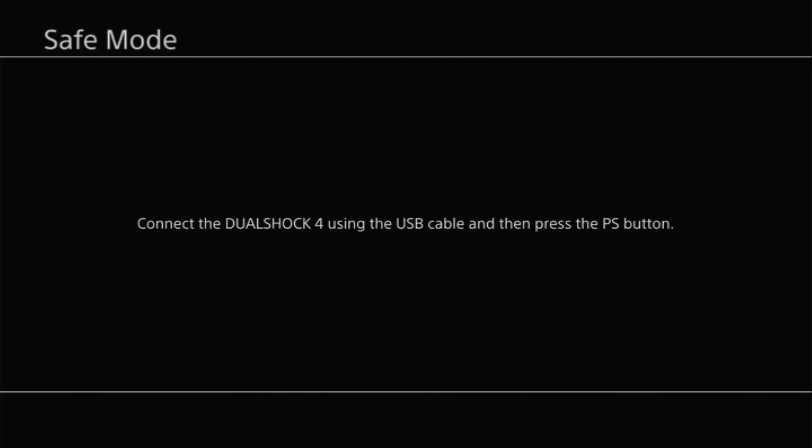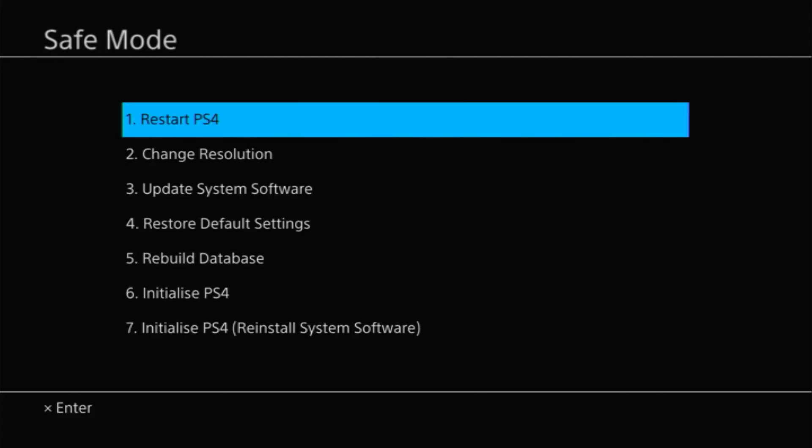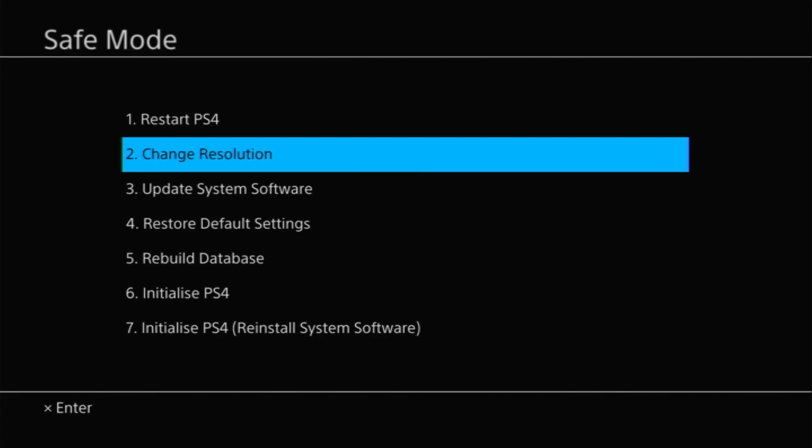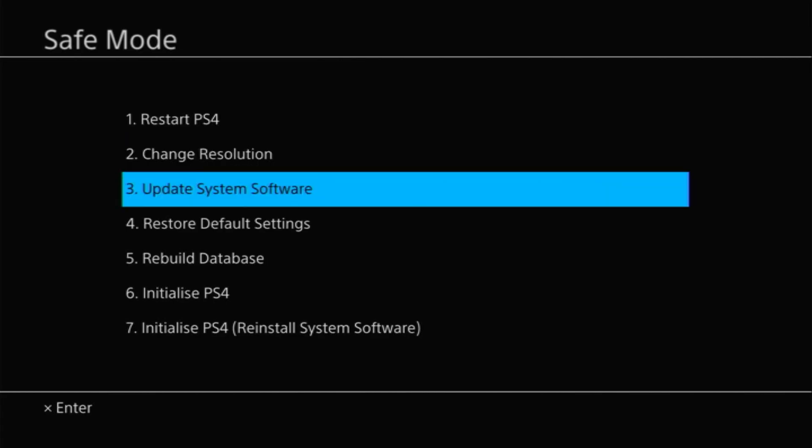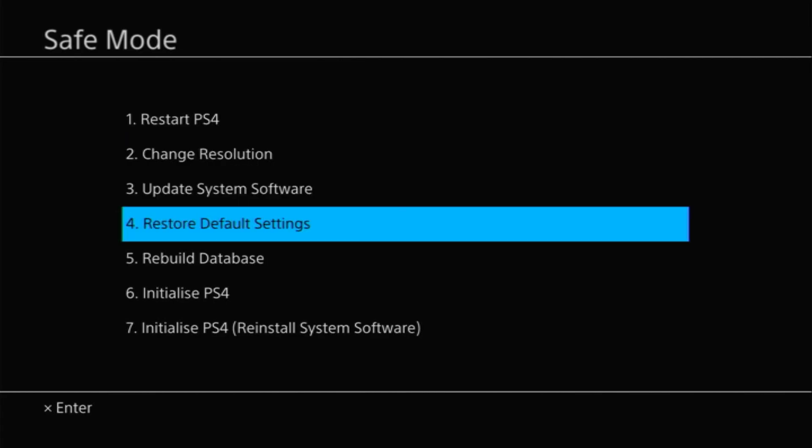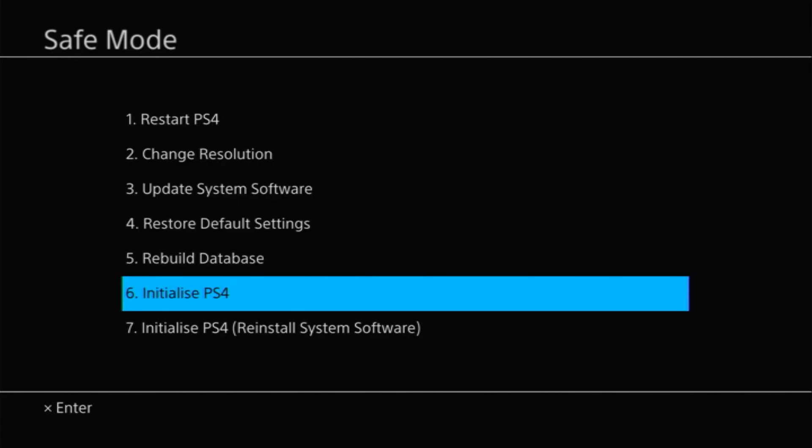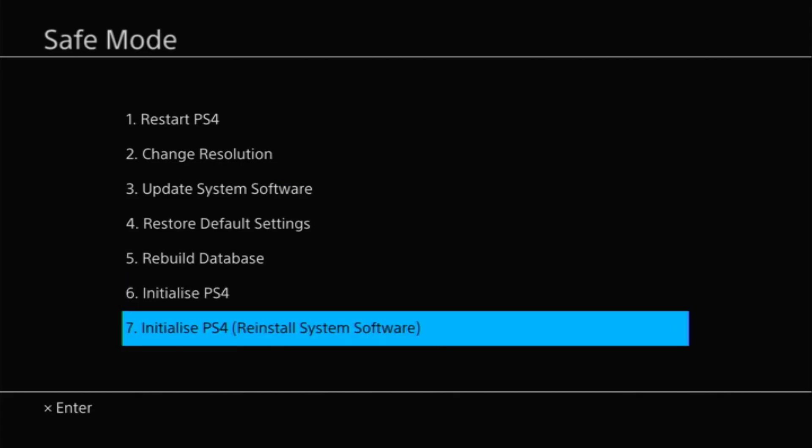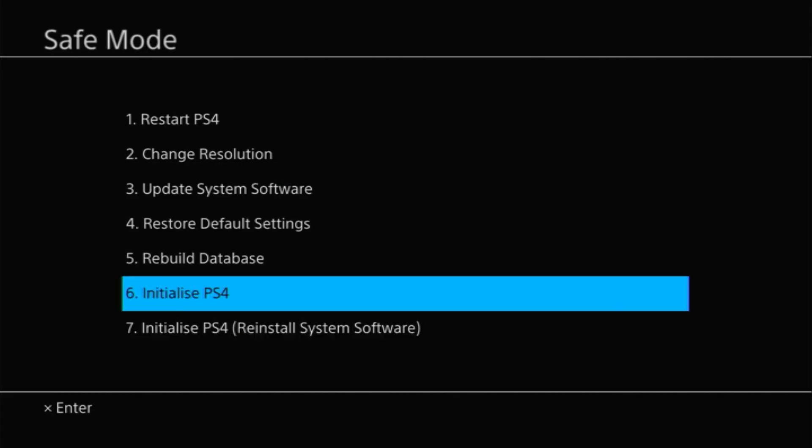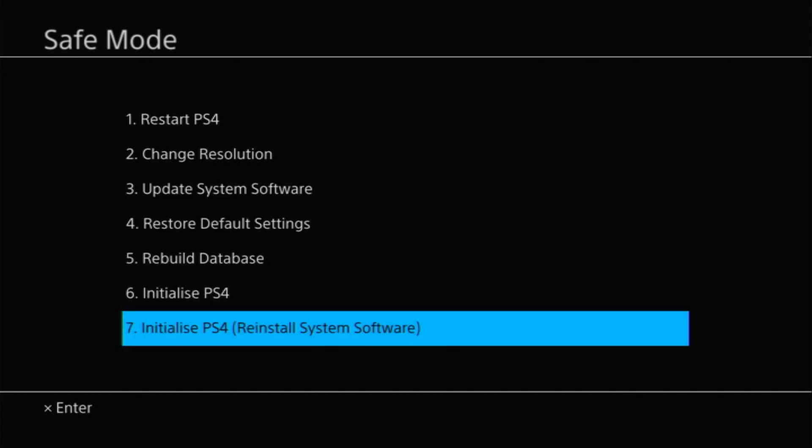Now it will probably ask you to connect your controller using USB and to press the PS button but once you've done this you should end up then in the safe mode menu. Now as you can see there are a number of options to reset various parts of the console but for us we're going to want one of these last two initialize options.